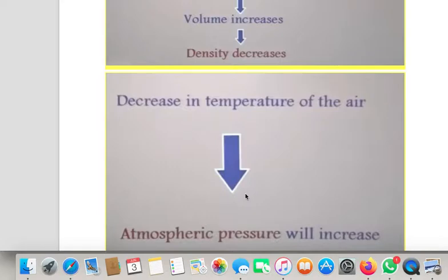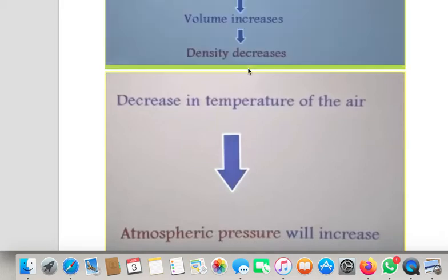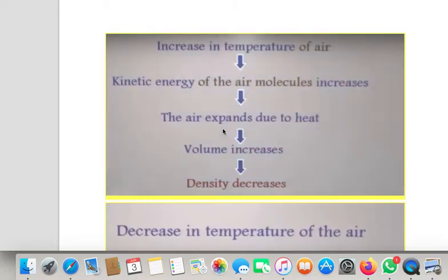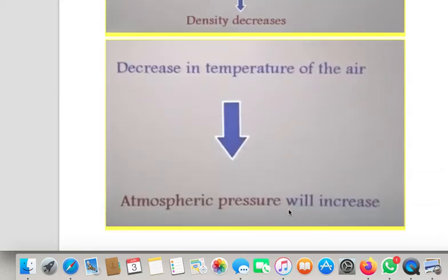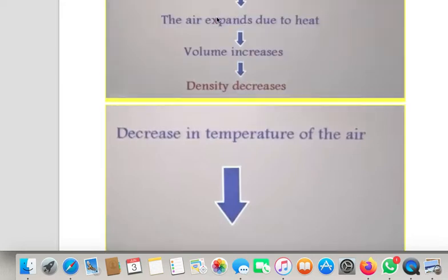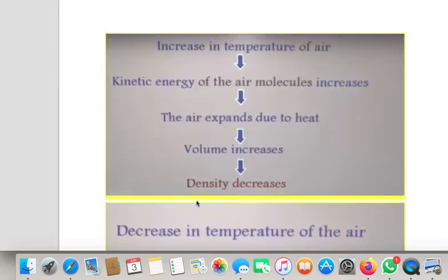So what I can conclude is: if there is a decrease in temperature of the air, it will result in increase in the atmospheric pressure. The two are indirectly varying with each other. The decrease in temperature of the air results in increase in atmospheric pressure. Whenever the temperature increases, ultimately the density decreases. Since P = hρg, it depends on density — as density decreases, the atmospheric pressure will also decrease.